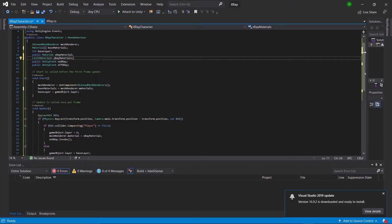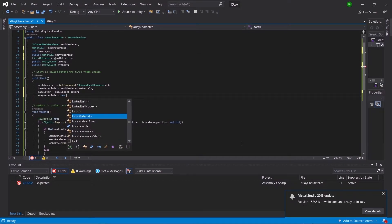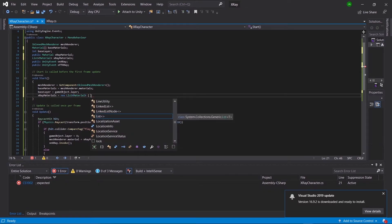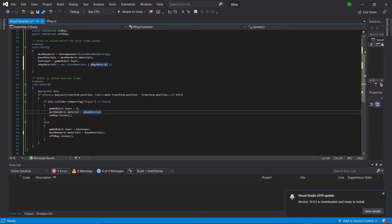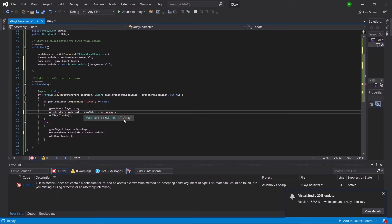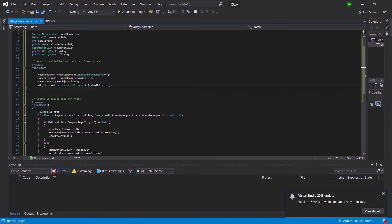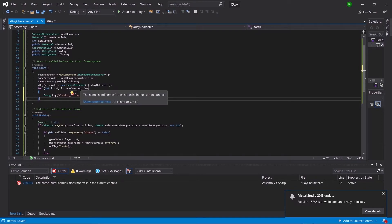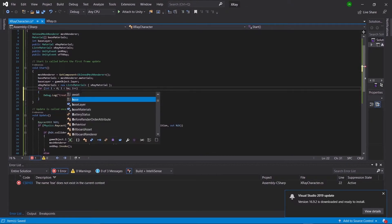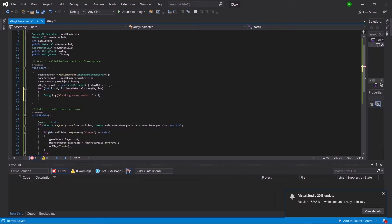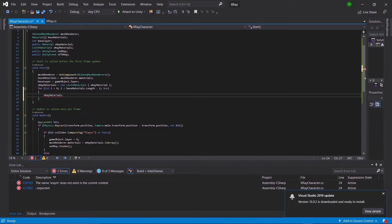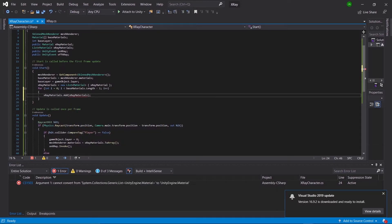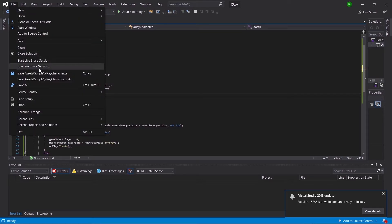We're going to add a new variable — a List of Materials — and call it xRayMaterials. In our Start function, xRayMaterials equals new List of Material containing xRayMaterial, to ensure there's always at least one material in our list. In our if statement, meshRenderer.materials equals xRayMaterials.ToArray(). Then we need a for loop — change the less-than value to baseMaterials.Length minus one — and in the loop say xRayMaterials.Add(xRayMaterial). The minus one is because we already have one object in the list, and we always want xRayMaterials to equal baseMaterials in count.